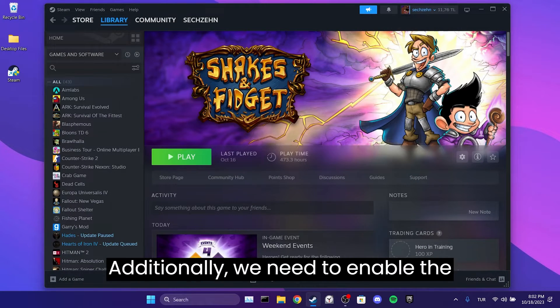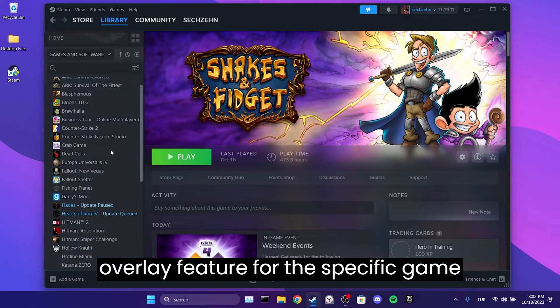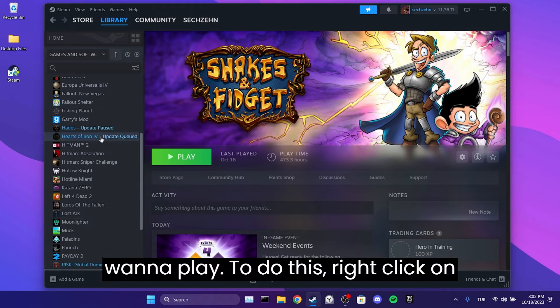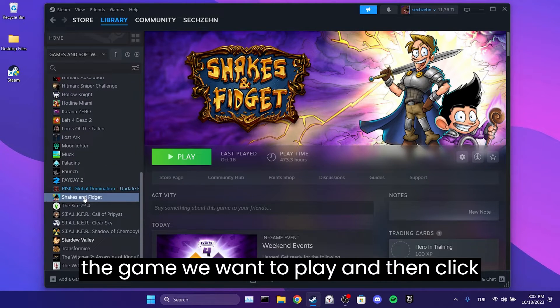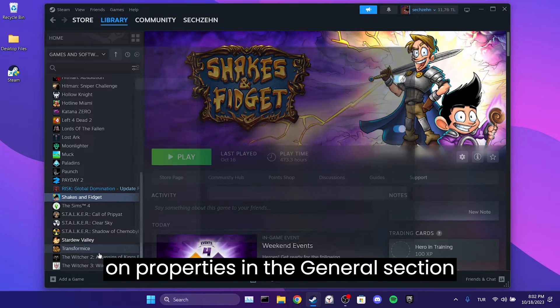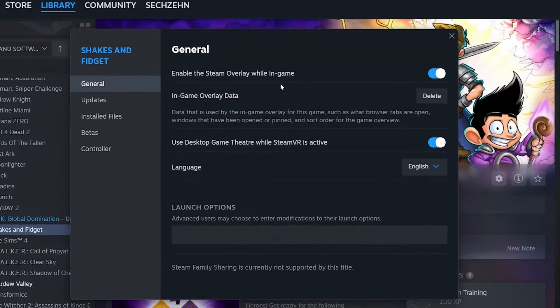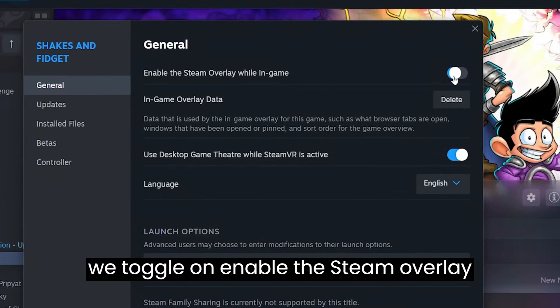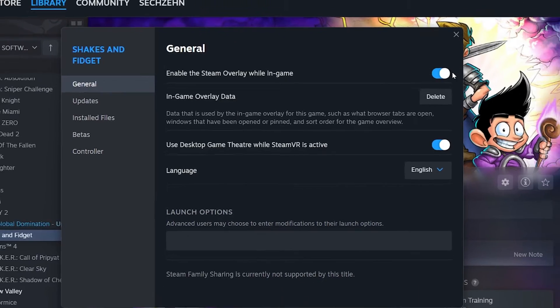Additionally, we need to enable the overlay feature for the specific game we want to play. To do this, right-click on the game we want to play and then click on Properties. In the General section, we toggle on enable the Steam overlay while in-game.